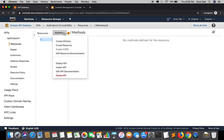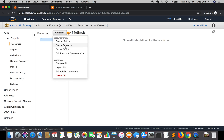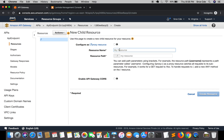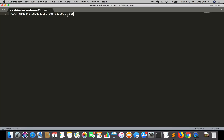Click on Resources from the left panel, then click on Actions and click on Create Resource. The resource has now been created — it's 'post-hyphen-json', not underscore. So this resource has been created. We will come to the version-one part later.